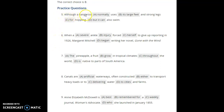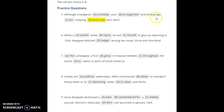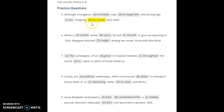Number five: 'Although a kangaroo normally uses its large feet and strong legs for hopping, but it can also swim.' The mistake is 'but' — we use 'but' for contradictory ideas. Hopping and swimming are in the same direction; the legs are good for both. So we should use 'and' instead: 'strong legs for hopping and swimming.' For 'but' to work, you'd need an opposite idea, like 'good for hopping but not for swimming.'